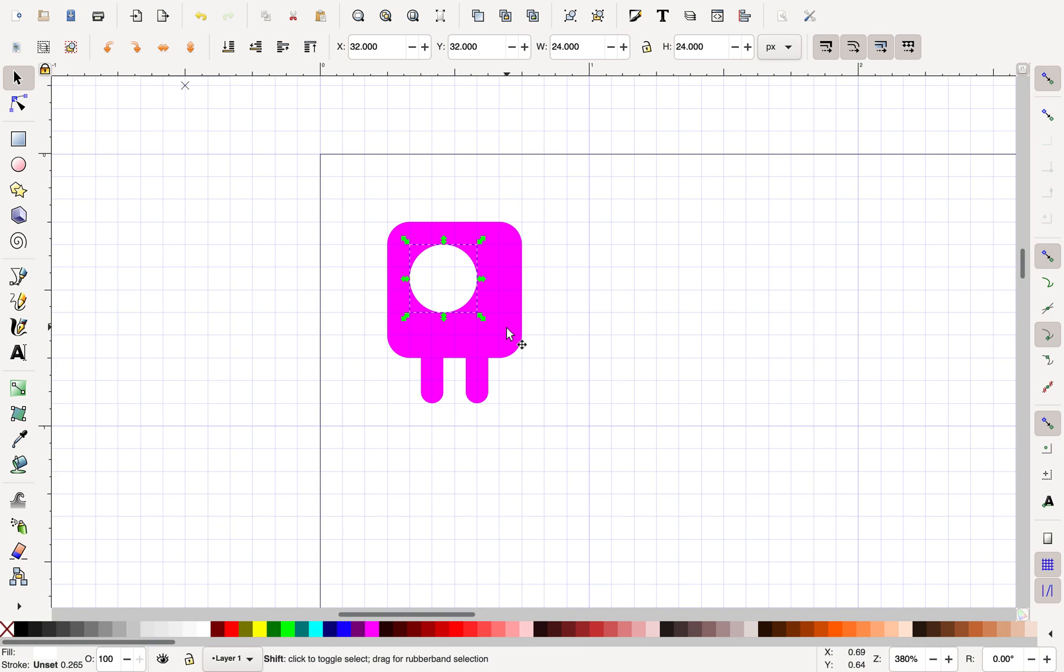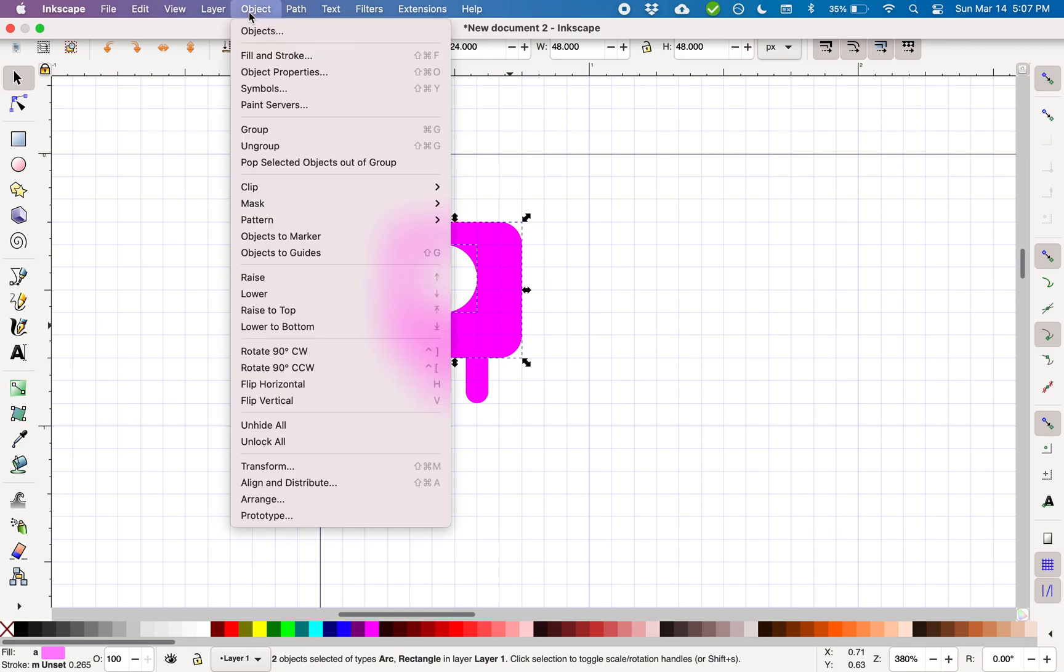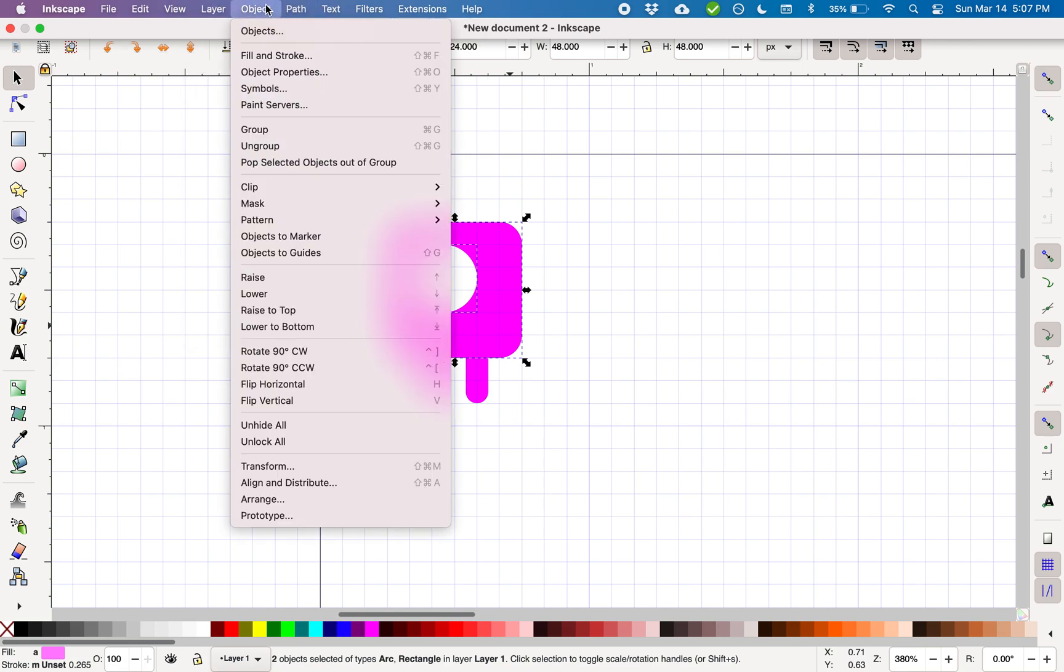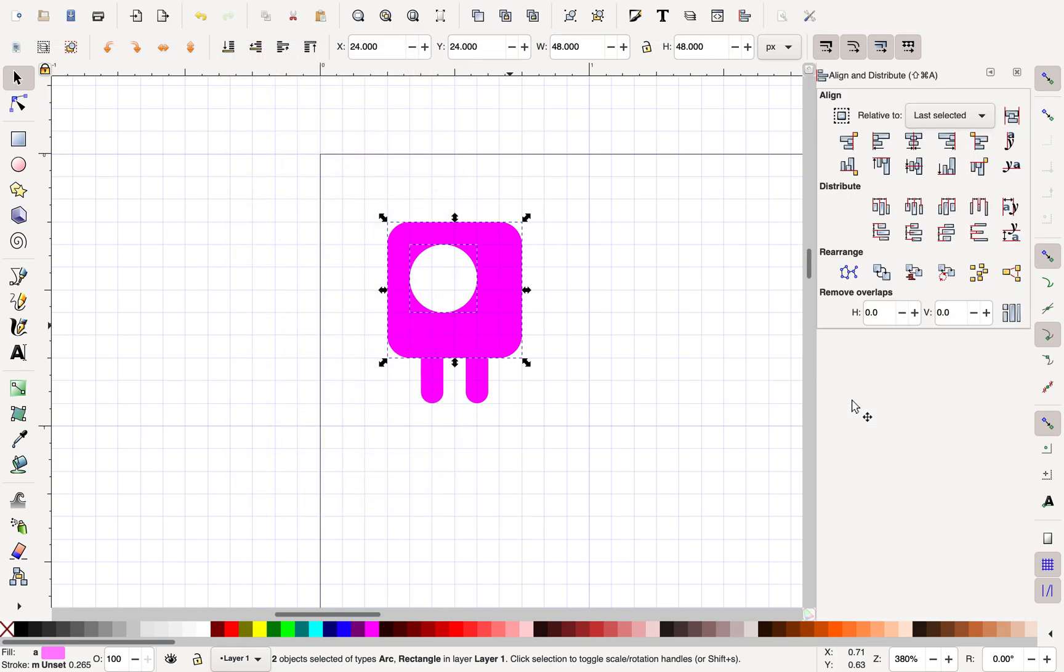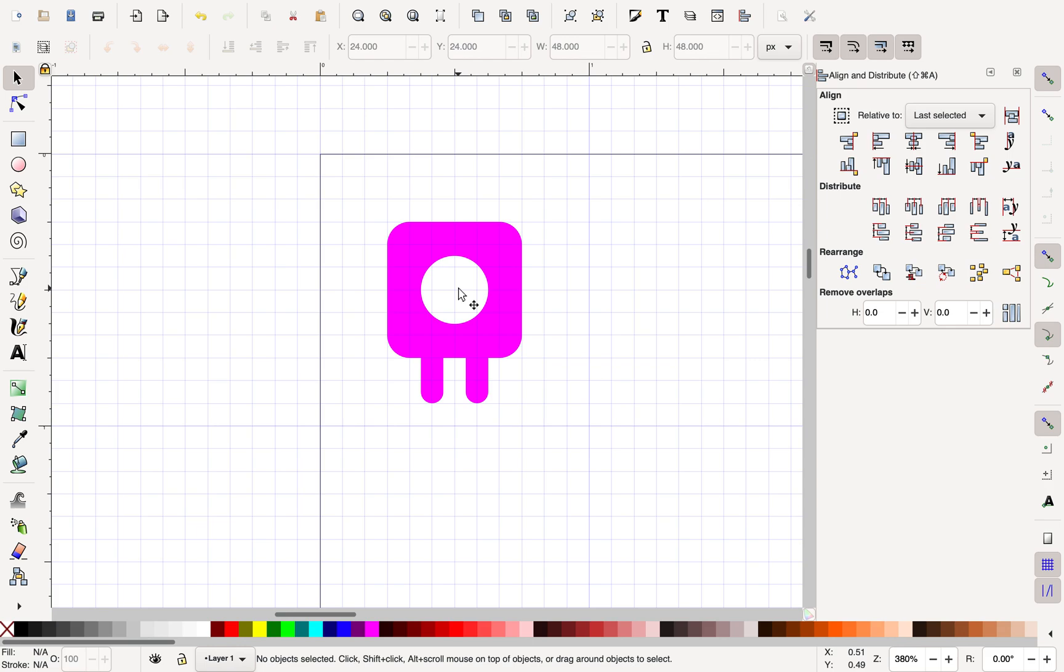So I'm going to select my eyeball. I'm going to select my pink. And I'm going to go up here to Object, Align and Distribute. And you can see that I can align it relative to my last selected, so that my eyeball moves to the player body and not the player body to the eyeball or the average. And actually, I want that to be a little bit wider. We'll leave it for now.